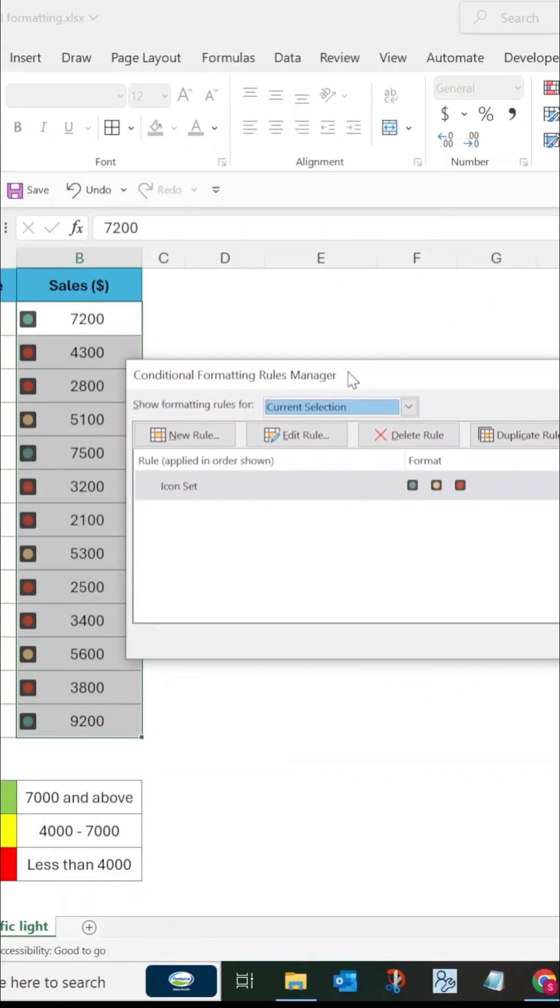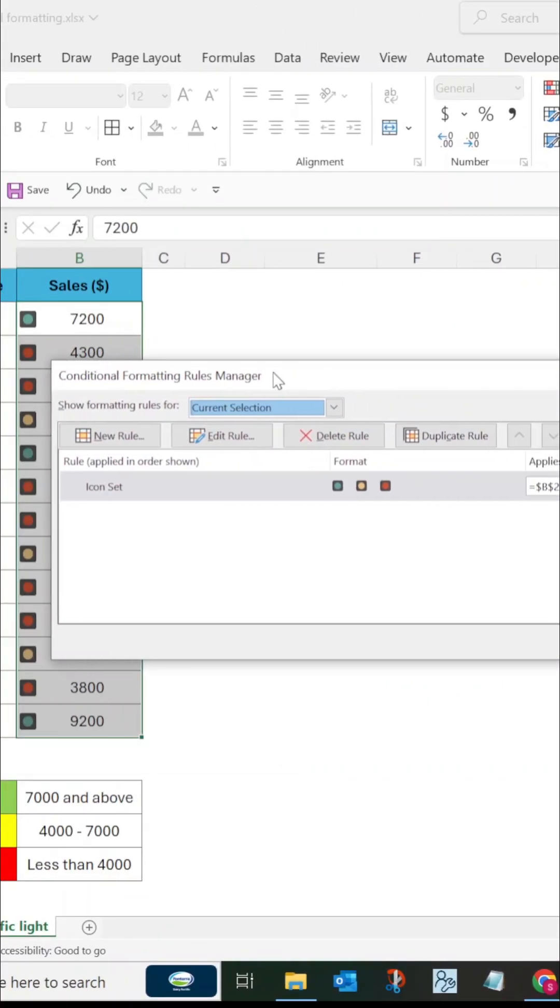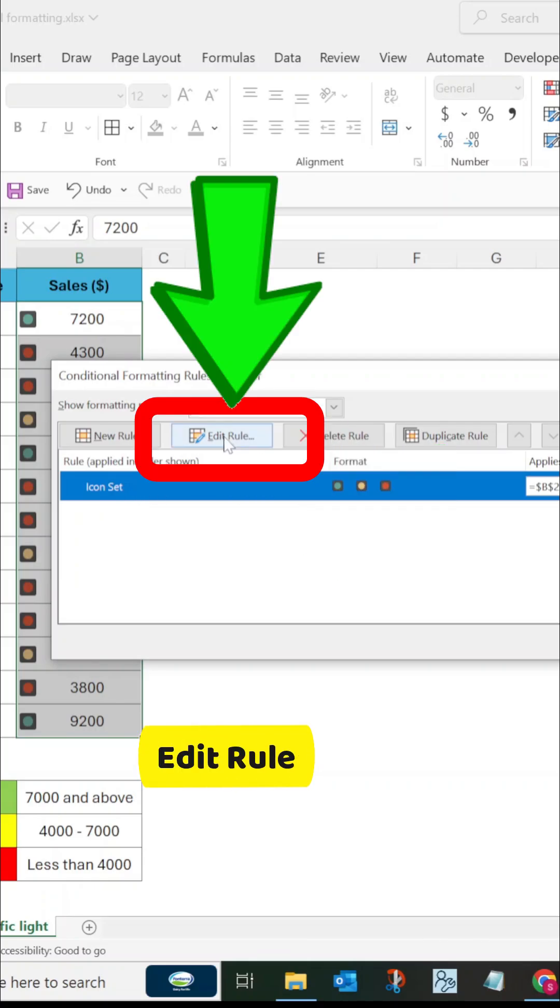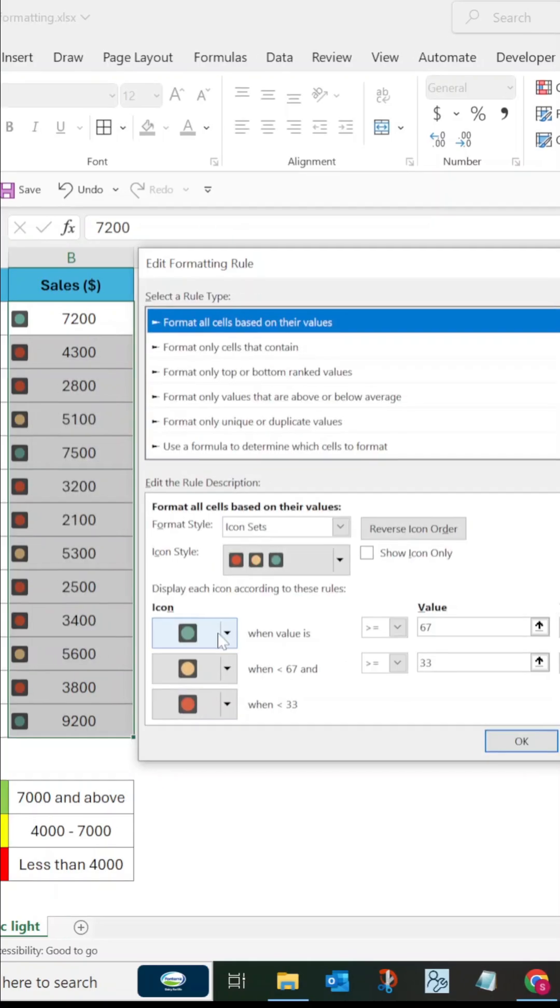In Conditional Formatting Rules Manager, select the icon set rule. Click the Edit Rule button.